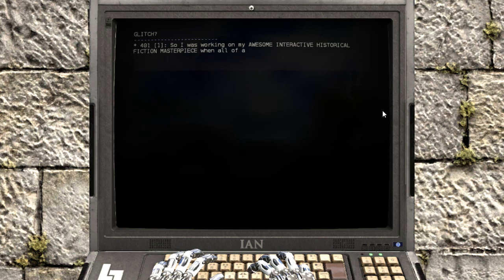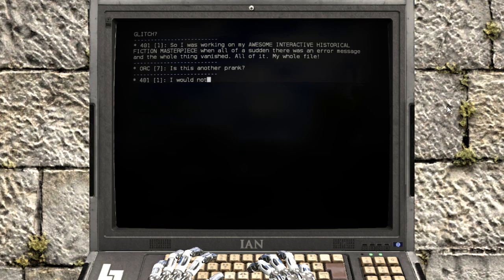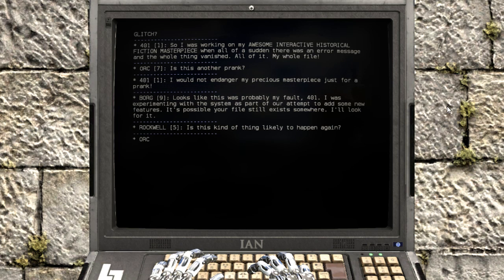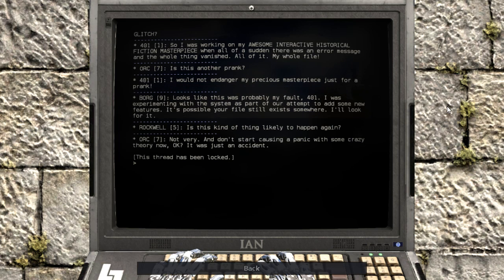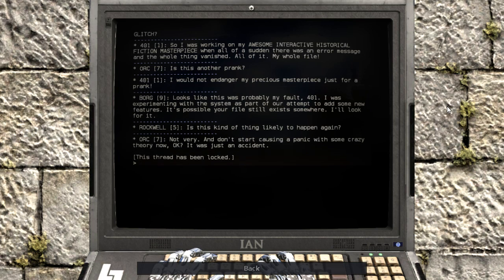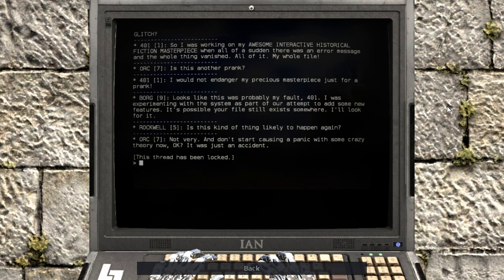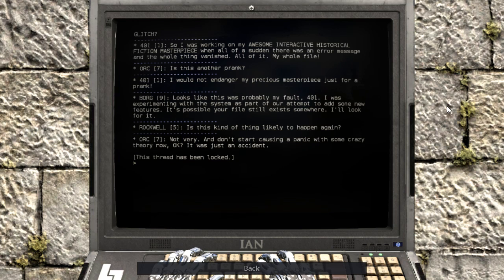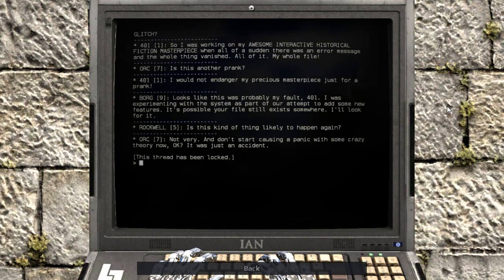Glitch? So I was working on my awesome interactive historical fiction piece, and all of a sudden there was an error message, and the whole thing vanished. All of it. My whole life. Is this another prank? Oh, my whole file, not my whole life.